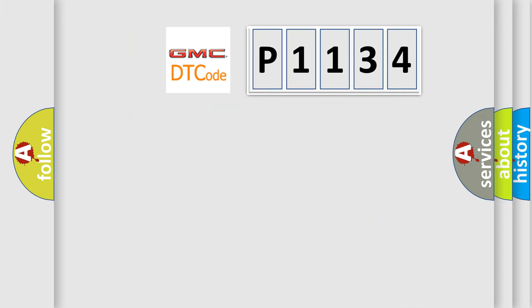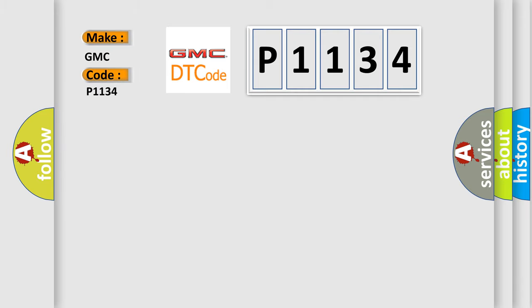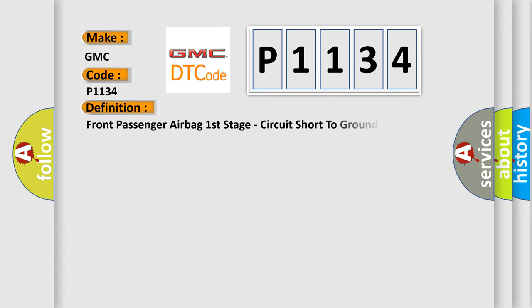So, what does the diagnostic trouble code P1134 interpret specifically for GMC car manufacturers? The basic definition is front passenger airbag first stage, circuit short to ground.